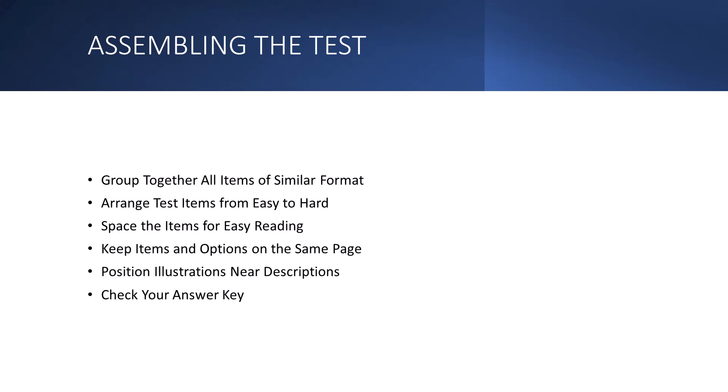So the goal of this video is to give you an overview of assembling a test, administering a test, scoring a test, and analyzing the test that you've created.